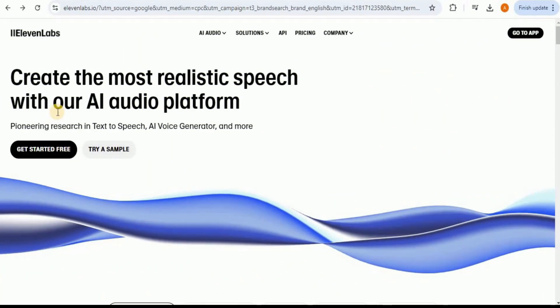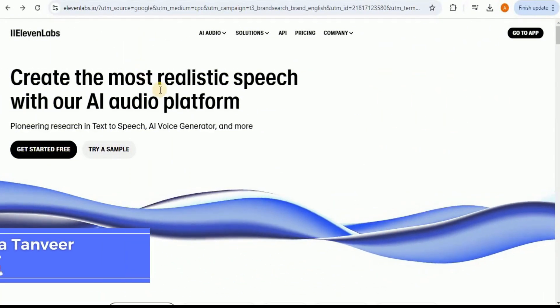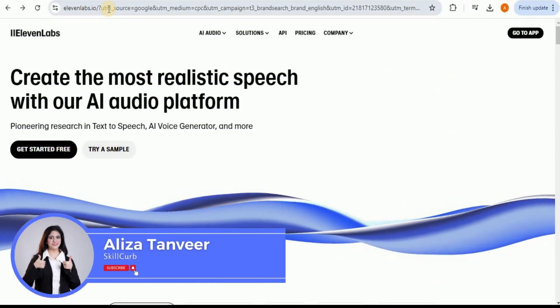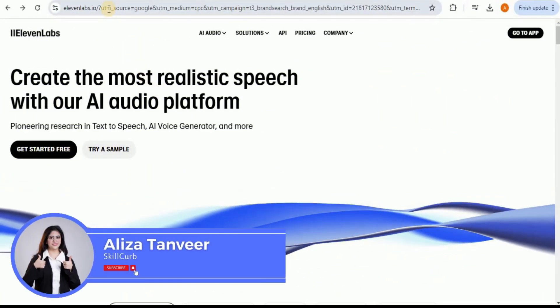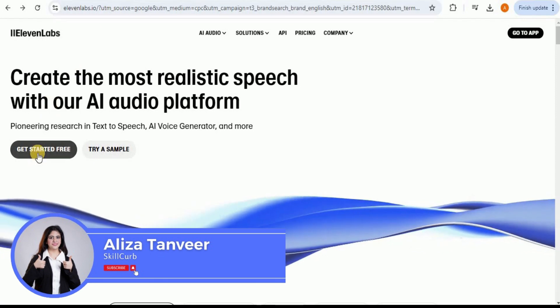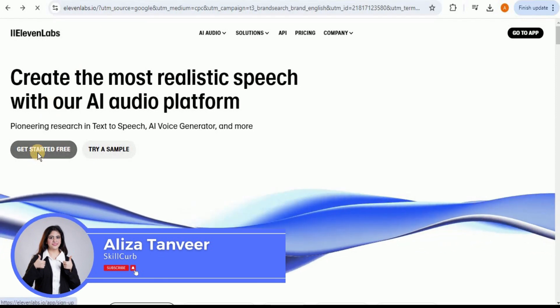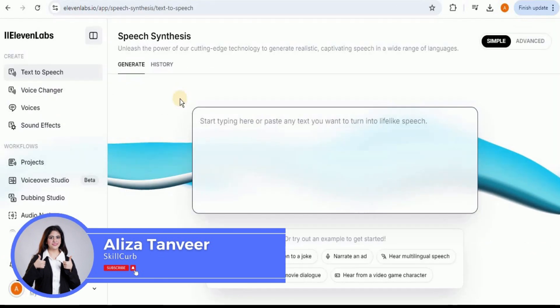All right, so let's get started. Firstly, you have to go to the ElevenLabs website. And once you are on the website, you have to click on Get Started for Free. This will take you to the ElevenLabs dashboard.